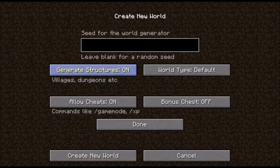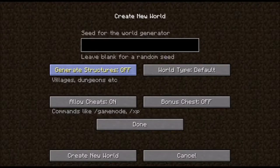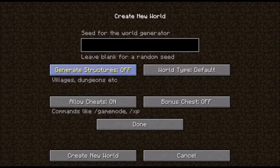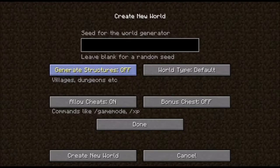I recommend you set generate structures to off. That's because even if you create a void world, there's a small chance that some villages might spawn. I'm not exactly sure about the mechanics of it, but just to be sure, turn that off.